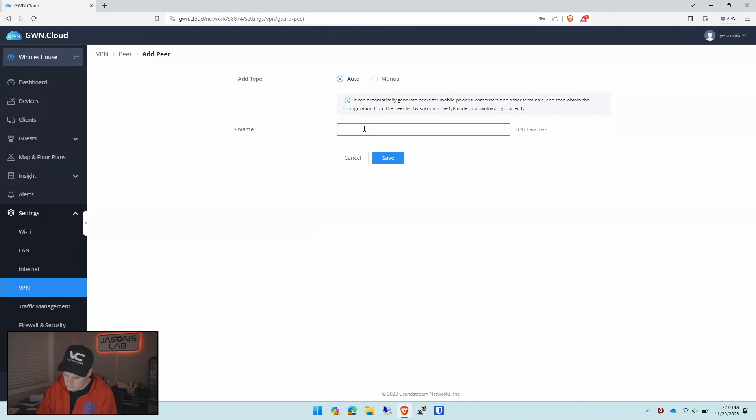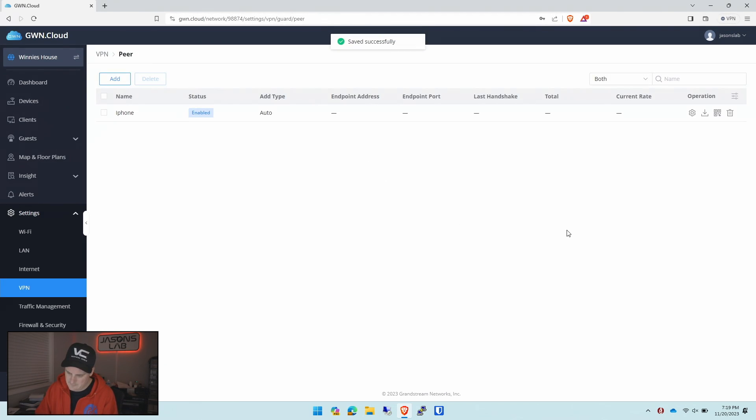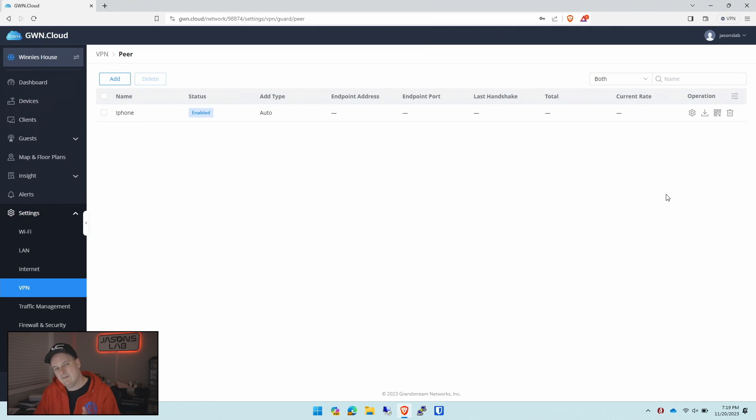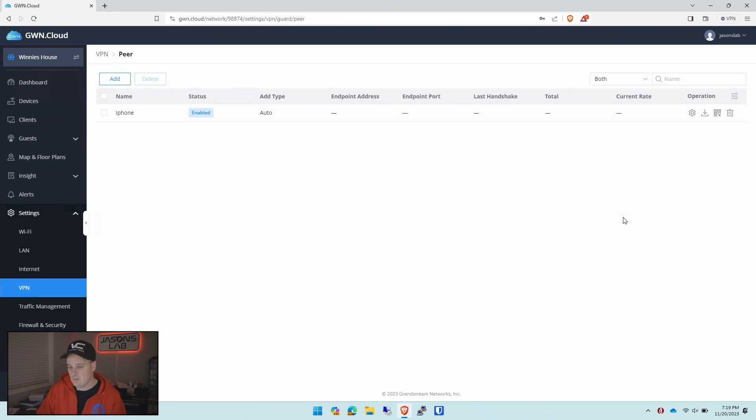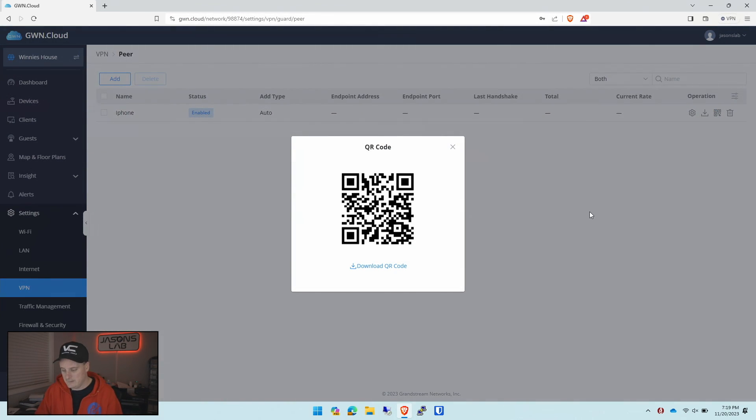So the first one we'll do is my iPhone. We'll push save and it's set up. Now we have the option to click the QR code to add it or we can download the file. With the iPhone we're going to use the QR code. So we click on this.